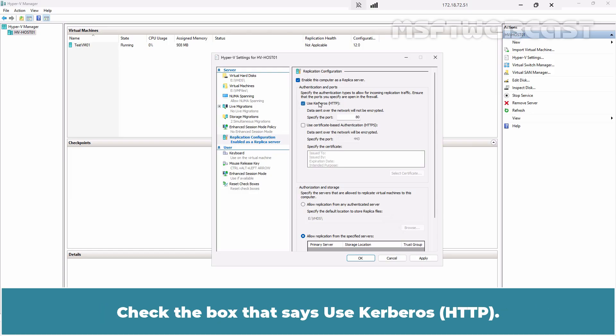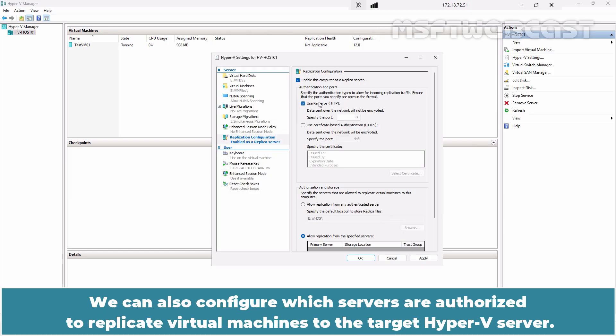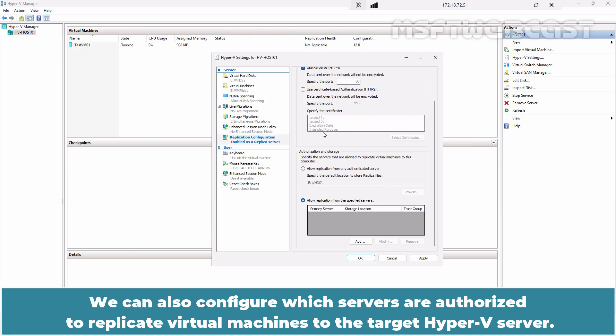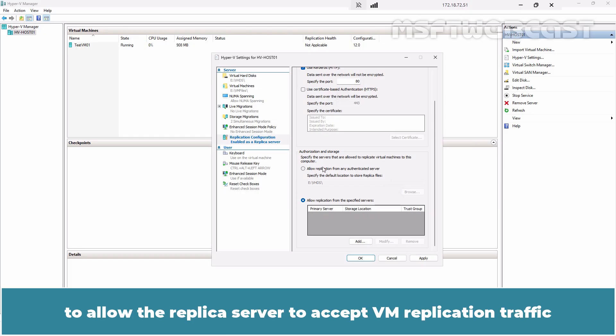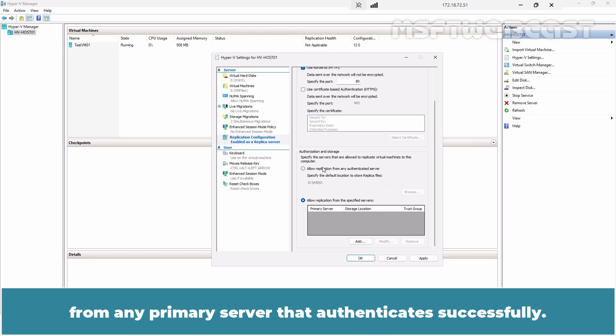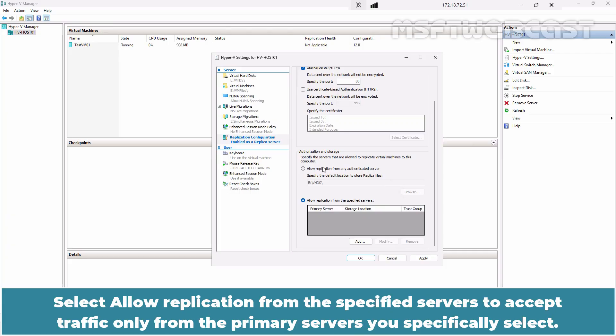Check the box that says Use Kerberos HTTP. We can also configure which servers are authorized to replicate virtual machines to the target Hyper-V server. Select Allow replication from any authenticated server to allow the replica server to accept VM replication traffic from any primary server that authenticates successfully.